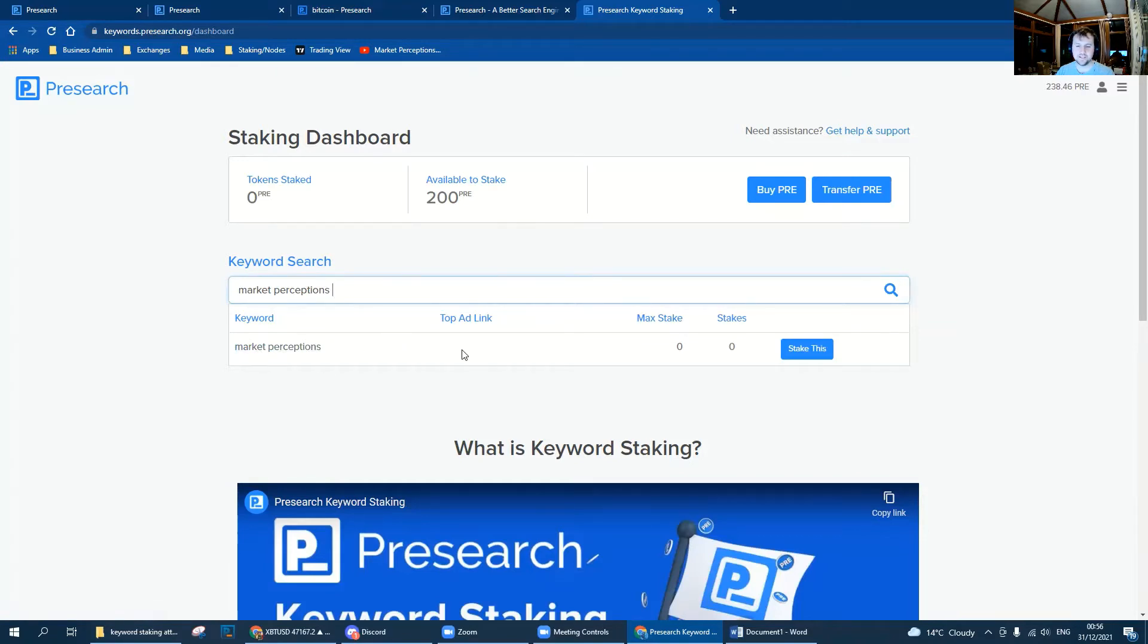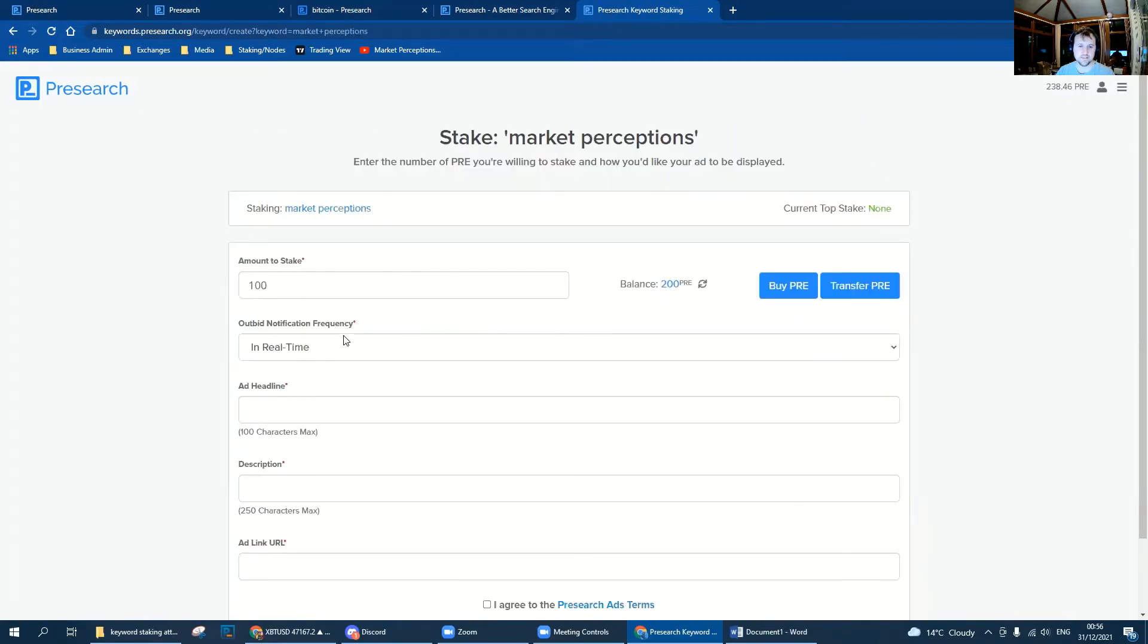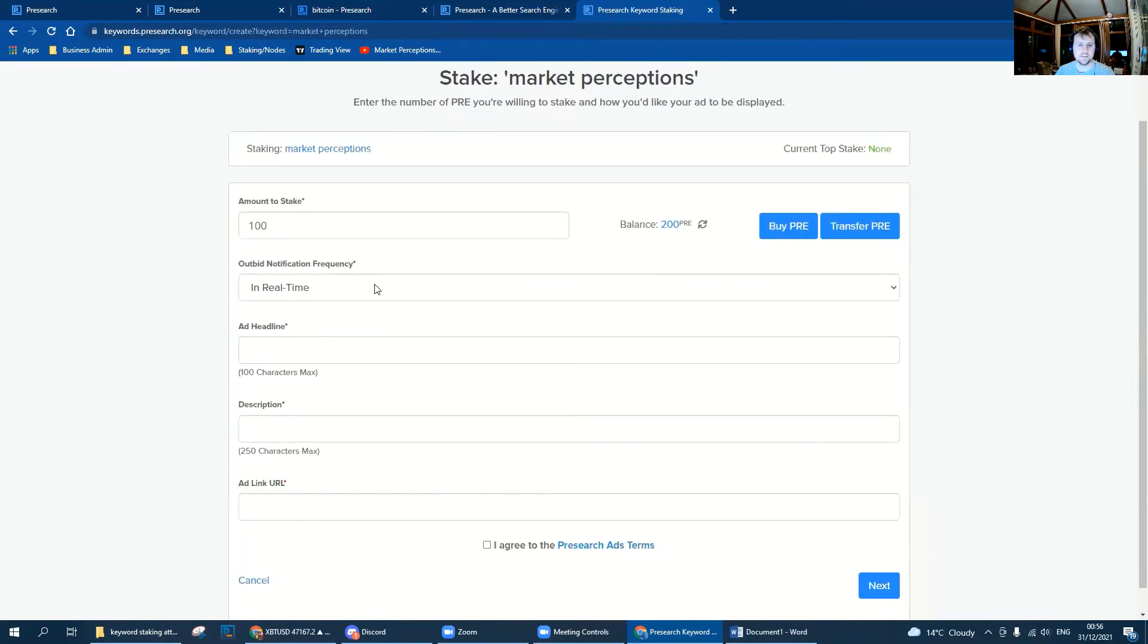In the search bar I've typed Market Perceptions. The keyword is available, there's no ad link to it, no one has staked any PRE to it. So now we're going to go stake this.